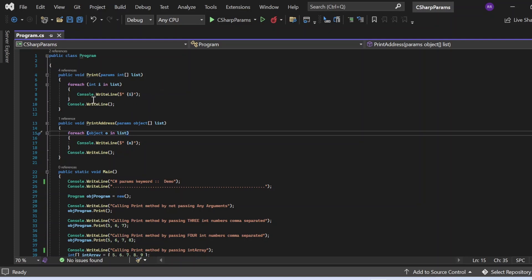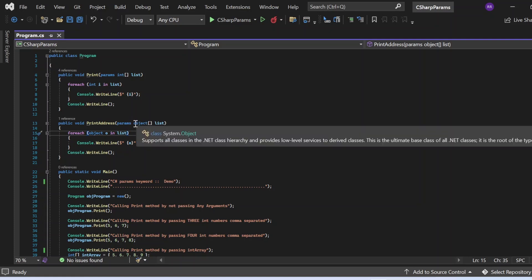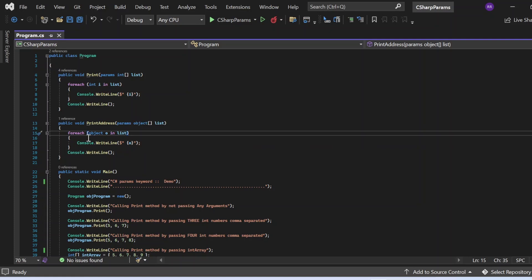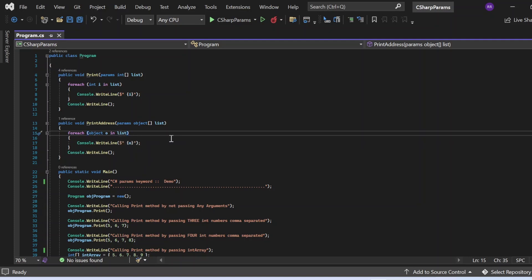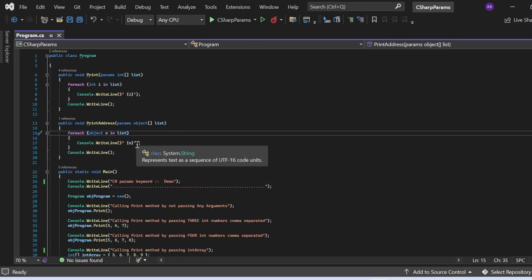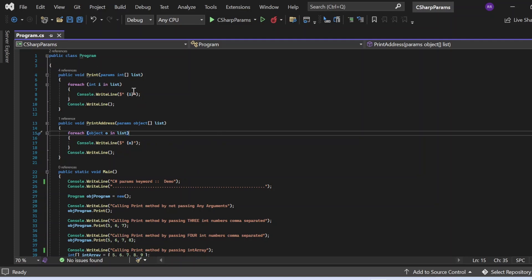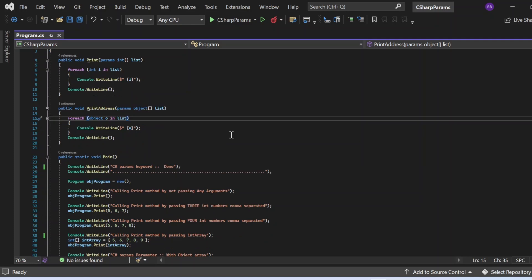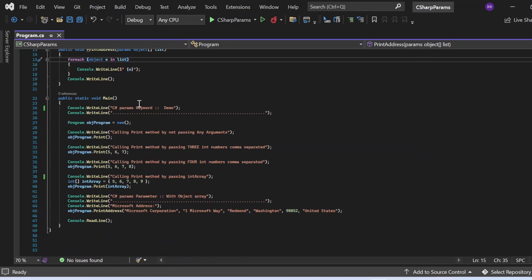Coming to the print address method, it accepts a params parameter in the form of an object array named 'list'. Inside, I am iterating this list and printing each object value to the console window using string interpolation — console.WriteLine with a dollar sign and the object variable inside. That's what the print and print address methods are doing.